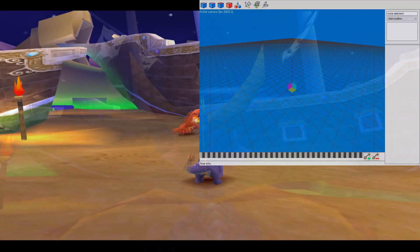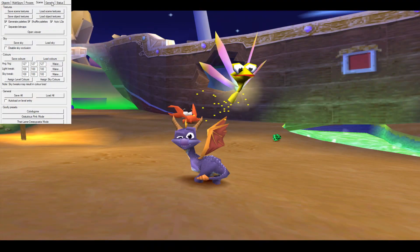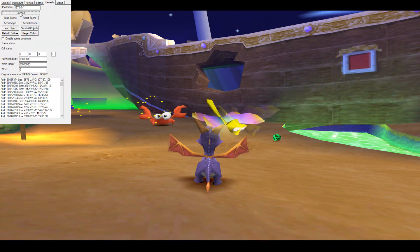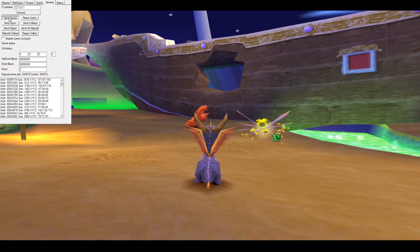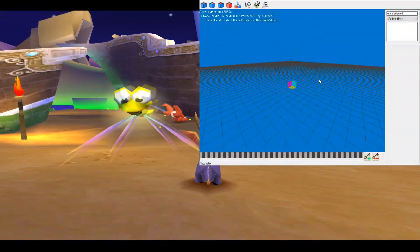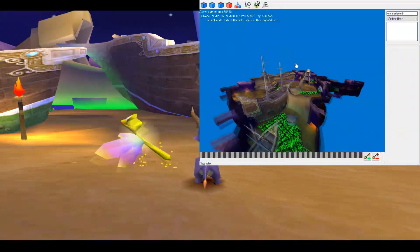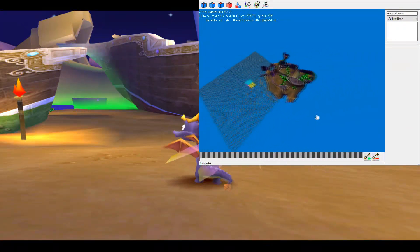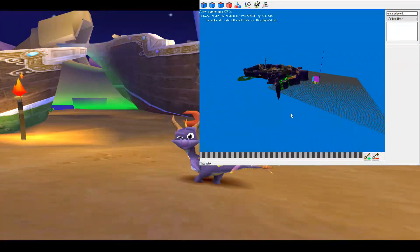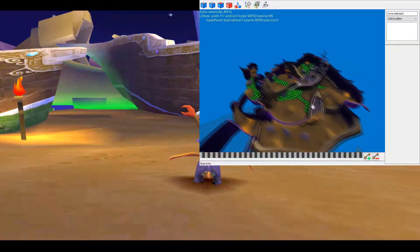So with both Genesis and SpyroEdit open, go into SpyroEdit, go to the Genesis tab, and then hit the connect button and send scene button. We can use the camera in Genesis by using the scroll wheel to zoom, the space and click to move, and the middle click button to rotate.